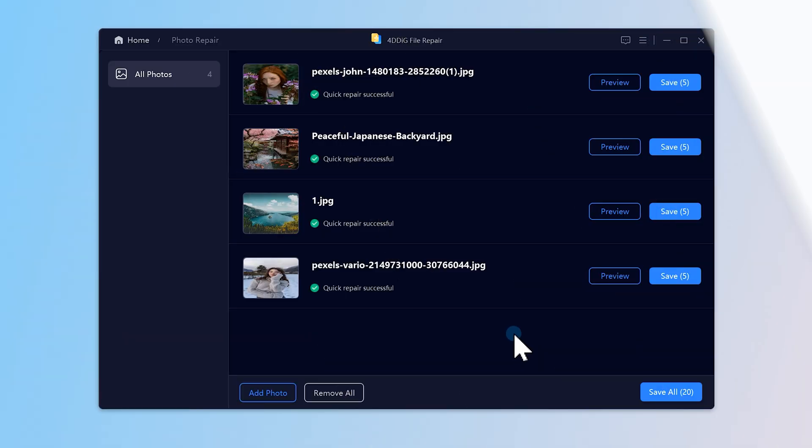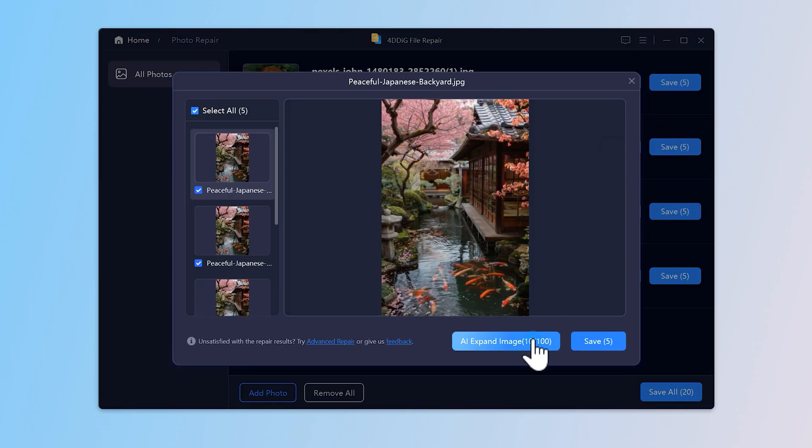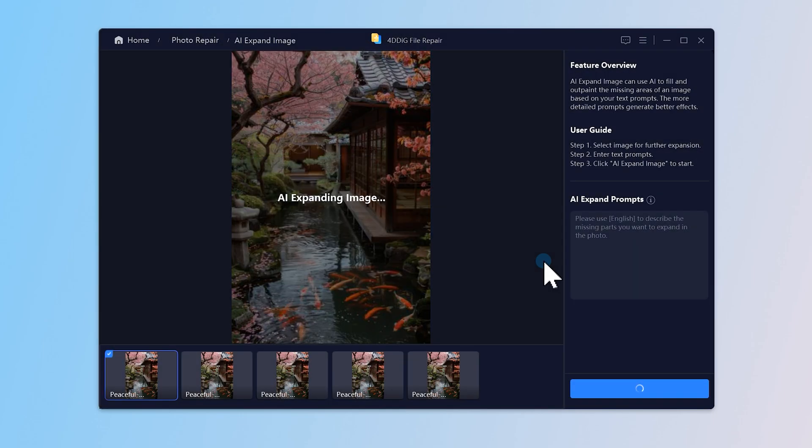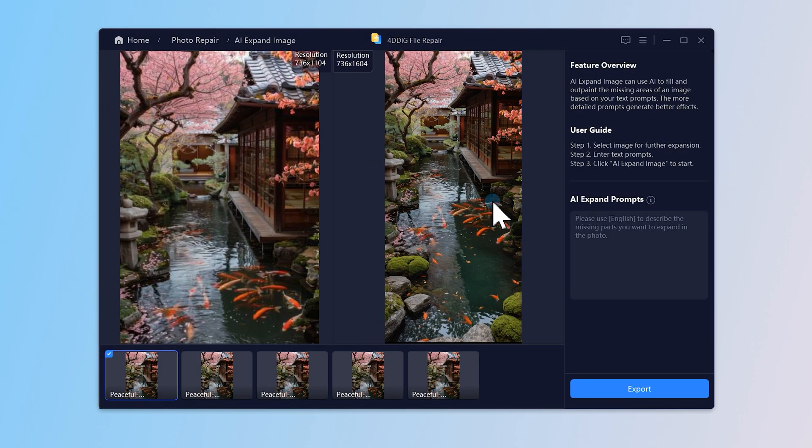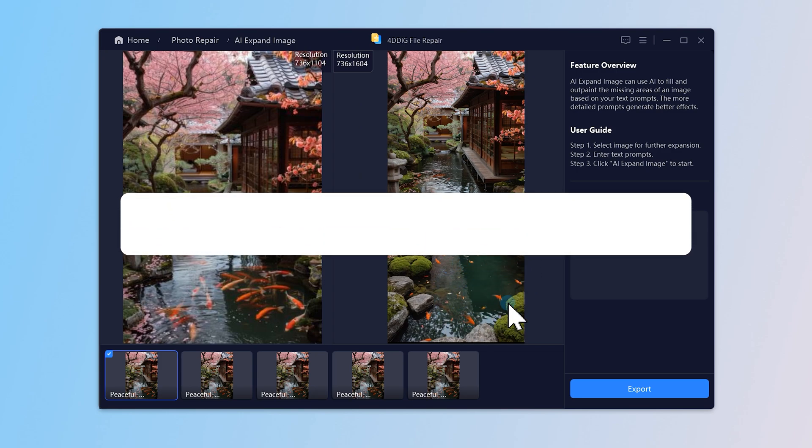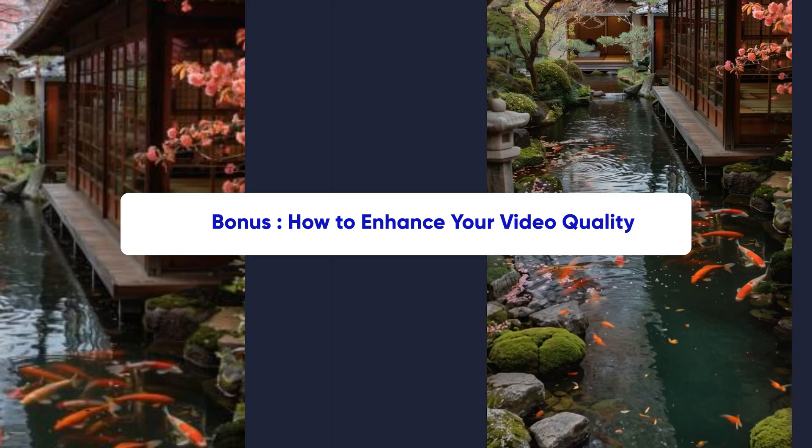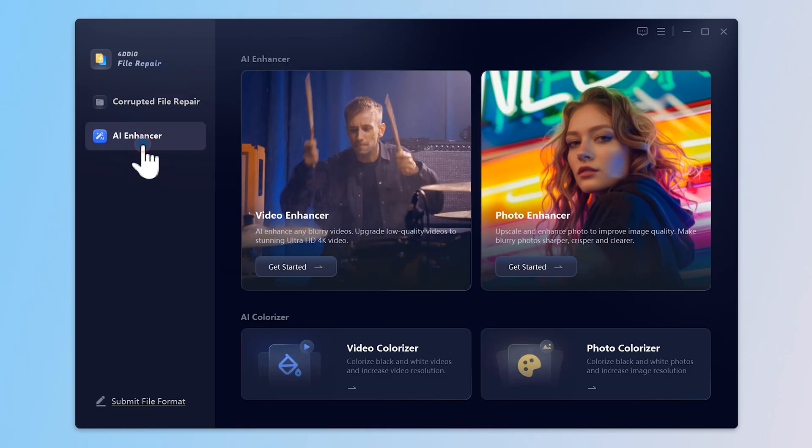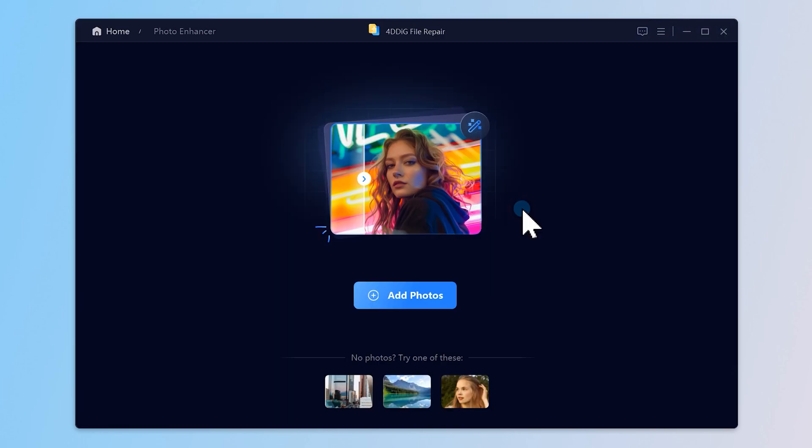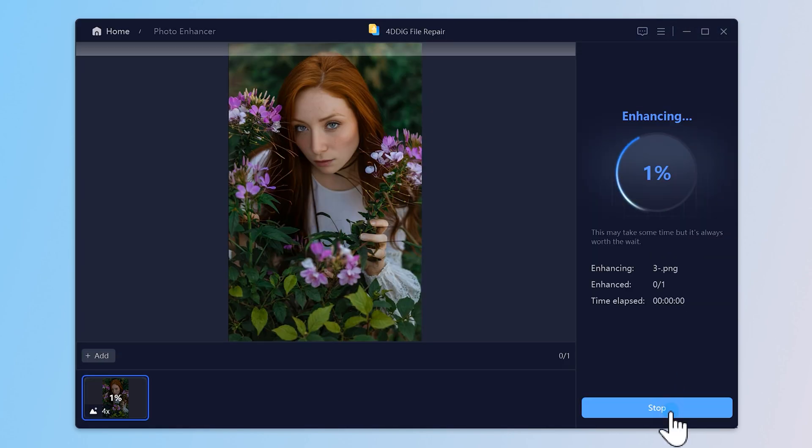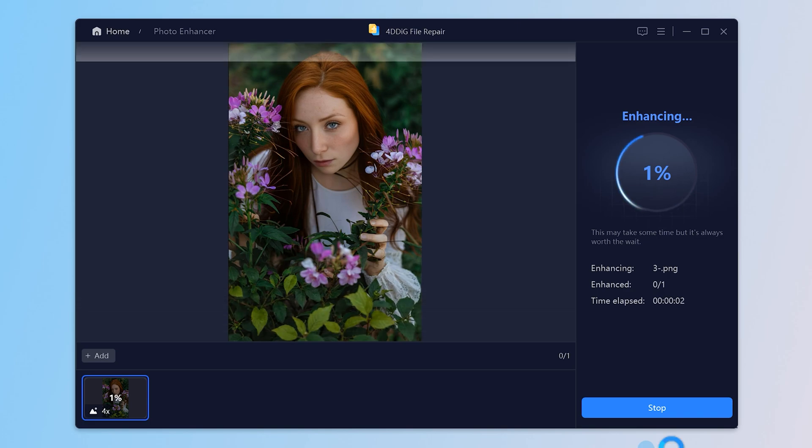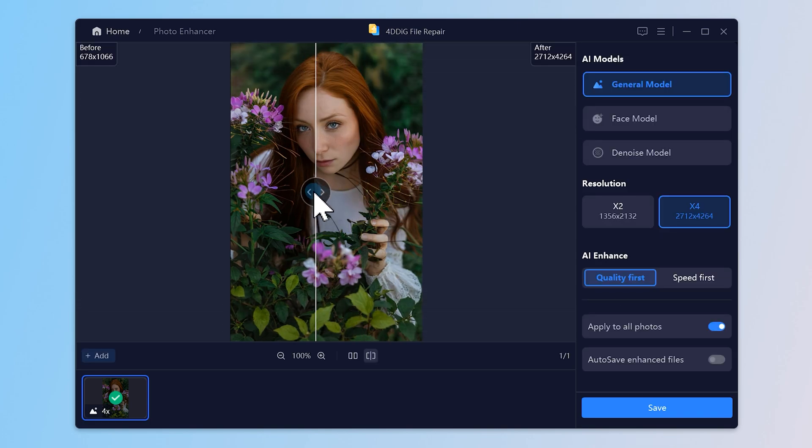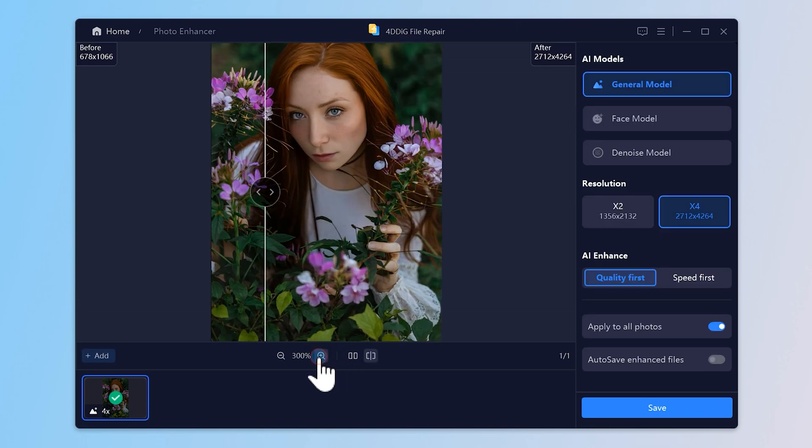I also tried using 4DDiG to repair a few other photos. Some of them turned out pretty funny, honestly. The results can really surprise you. And here's a bonus. If you want to make your pictures look even clearer, 4DDiG also has a photo enhancement feature. Just one click and you can upscale your image to stunning 4K quality. Super useful for old low-res shots or social media posts that need to pop.